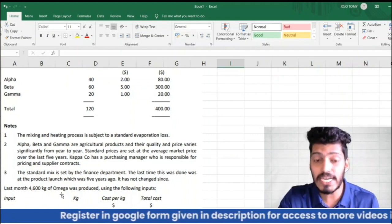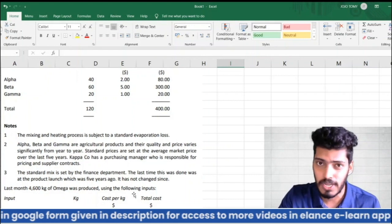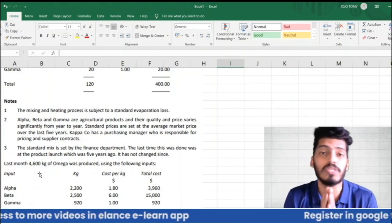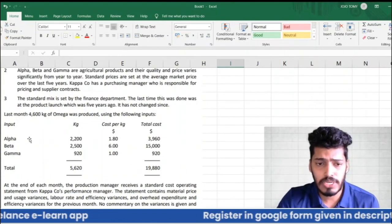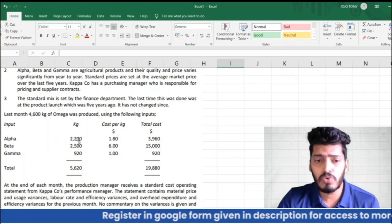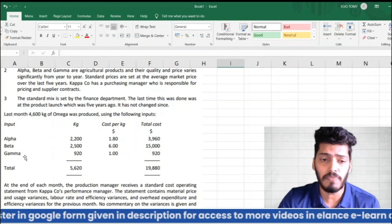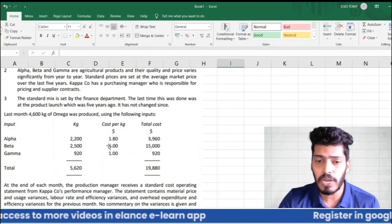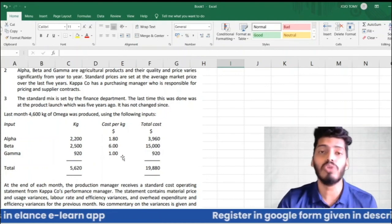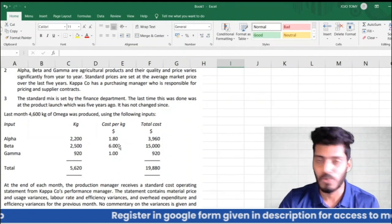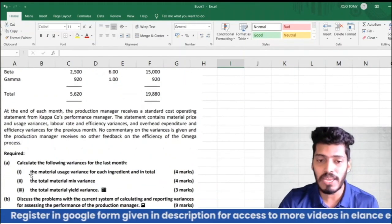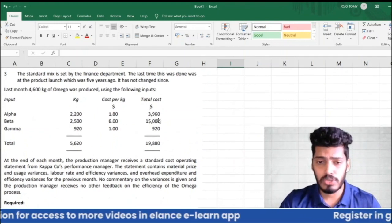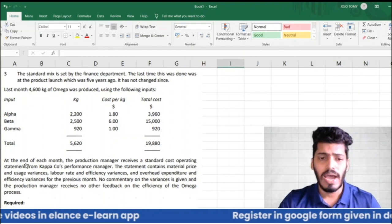Last month, 4,600 kg of Omega was actually produced. The actual inputs used were: 2,200 kg of Alpha, 2,500 kg of Beta, and 920 kg of Gamma — 5,620 kg in total. The actual costs per kg differed slightly from standard: $1.80 for Alpha and $6 for Beta. The total actual cost given is $1,988.